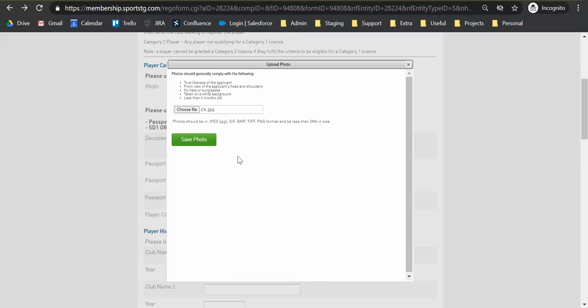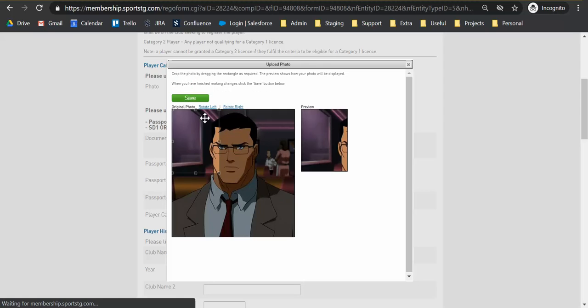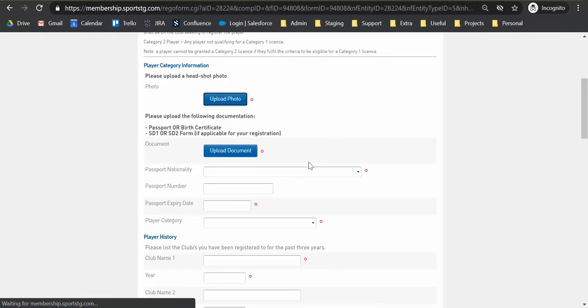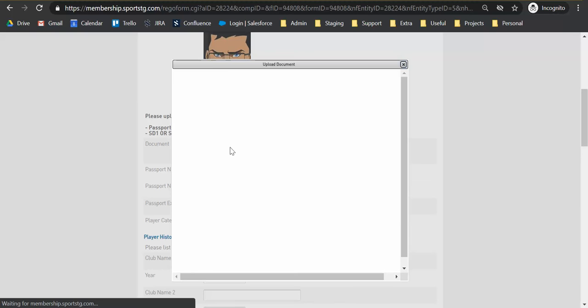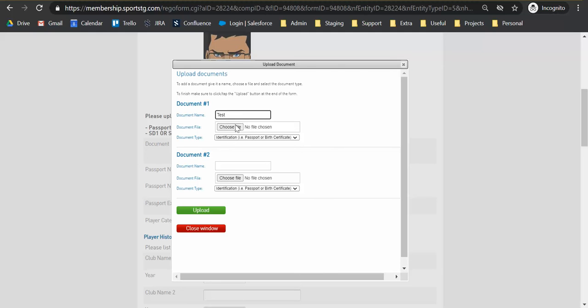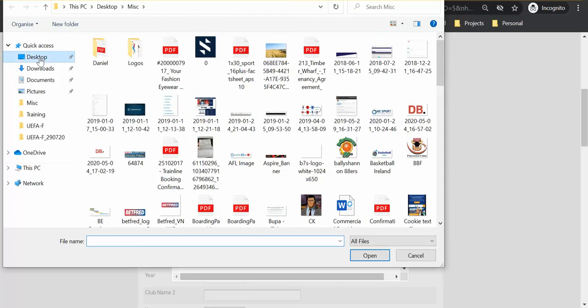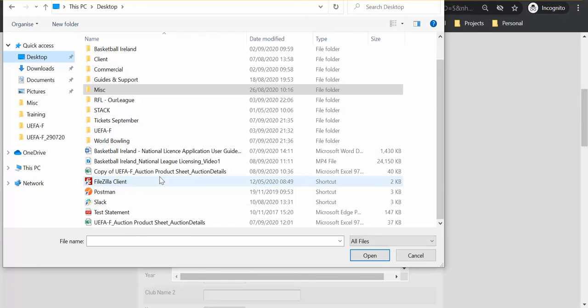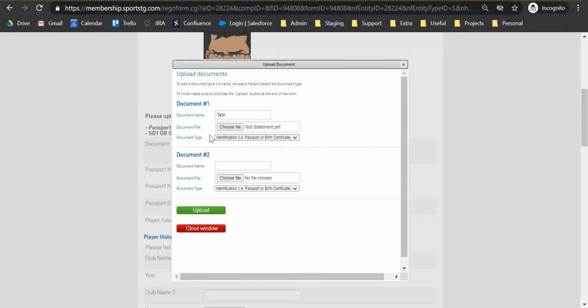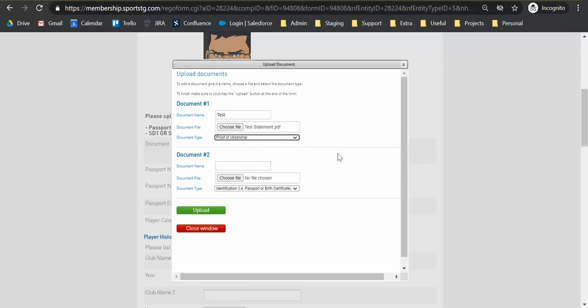So photo upload is relatively straightforward. We just hit save and we have the ability to crop it. There we go. And dependent on your player category and what's required of you, you may need to upload one or two pieces of documentation and this is quite straightforward. So give a name to the document, choose the file and what the type of document that it is that you are uploading.